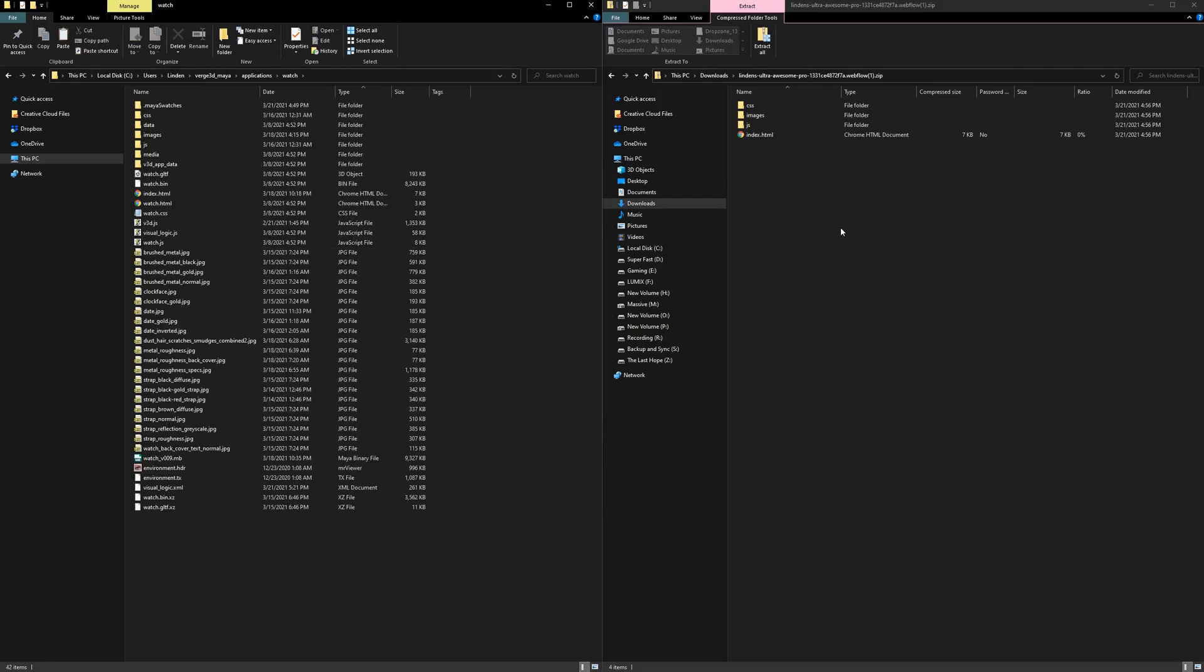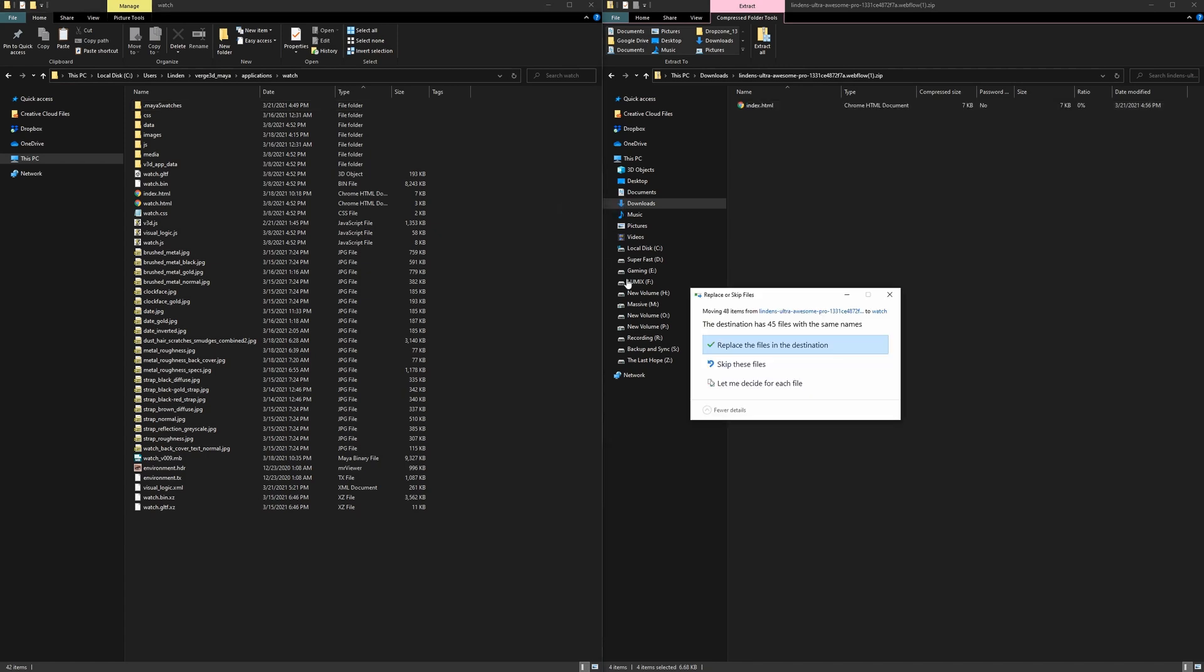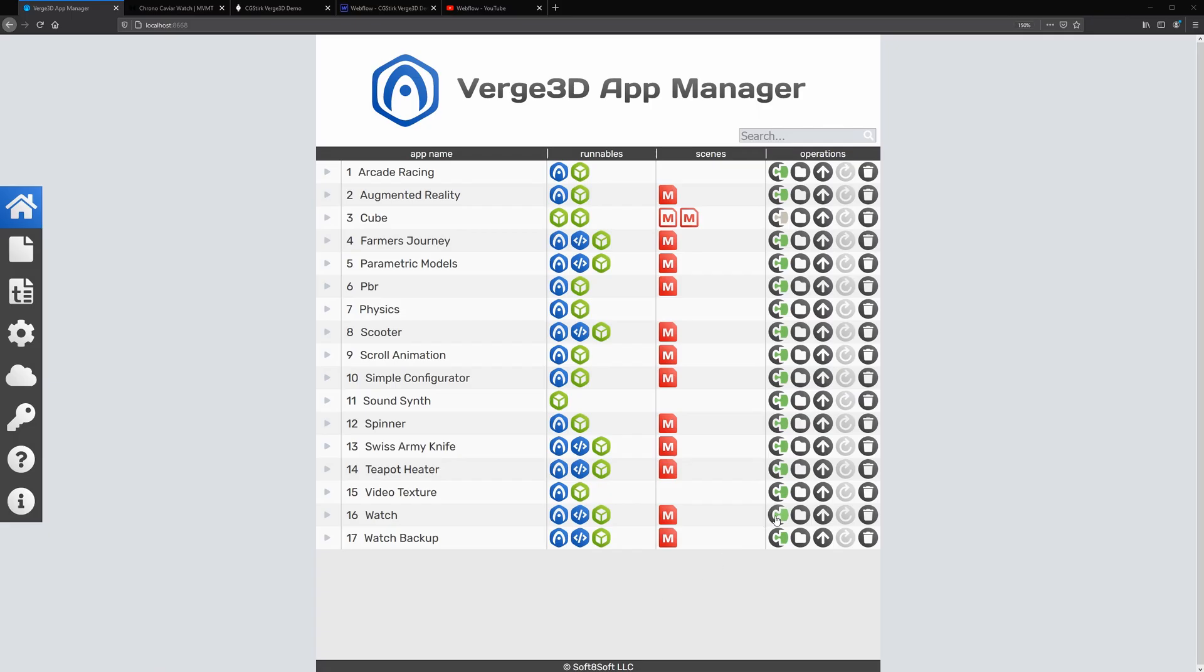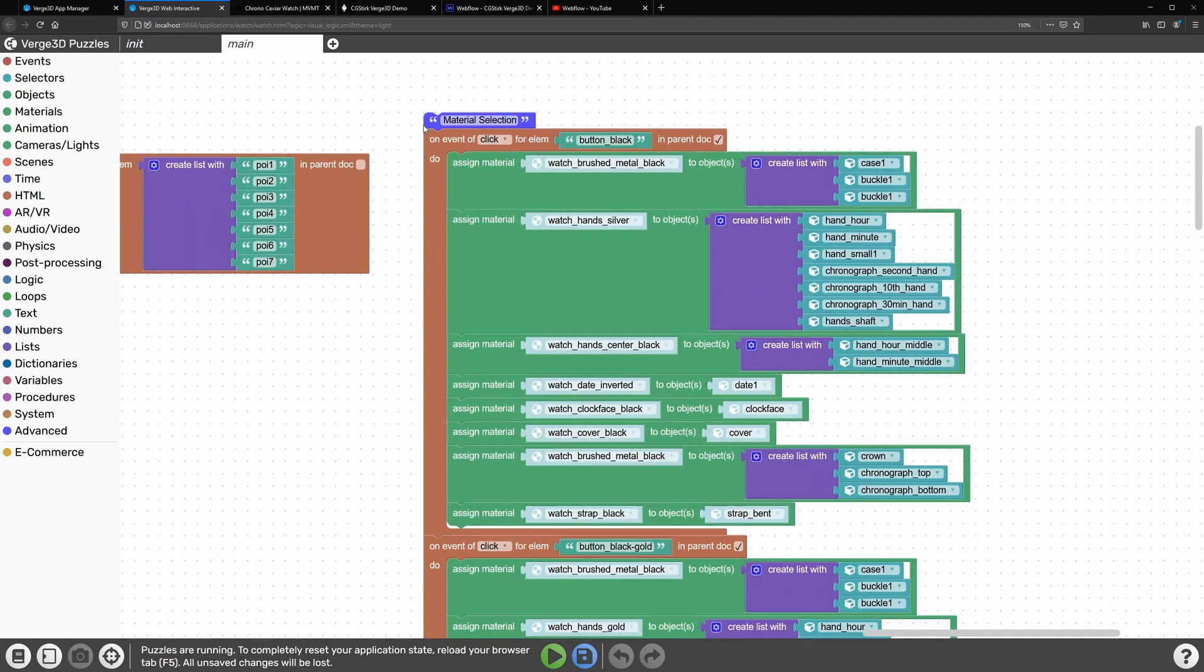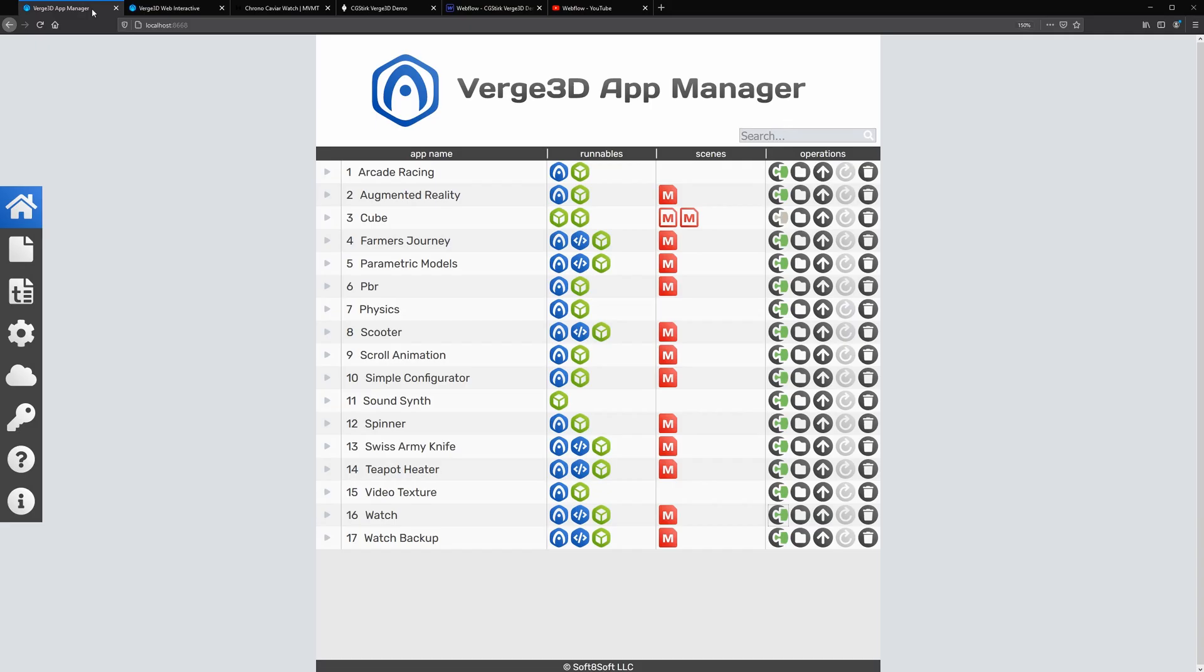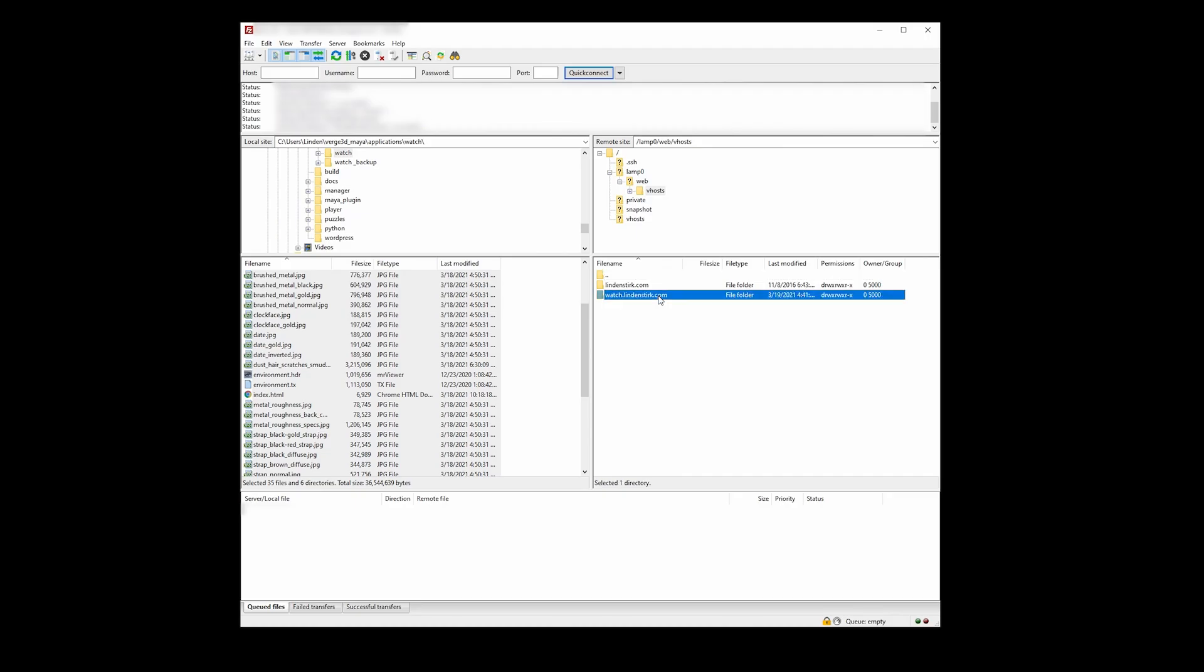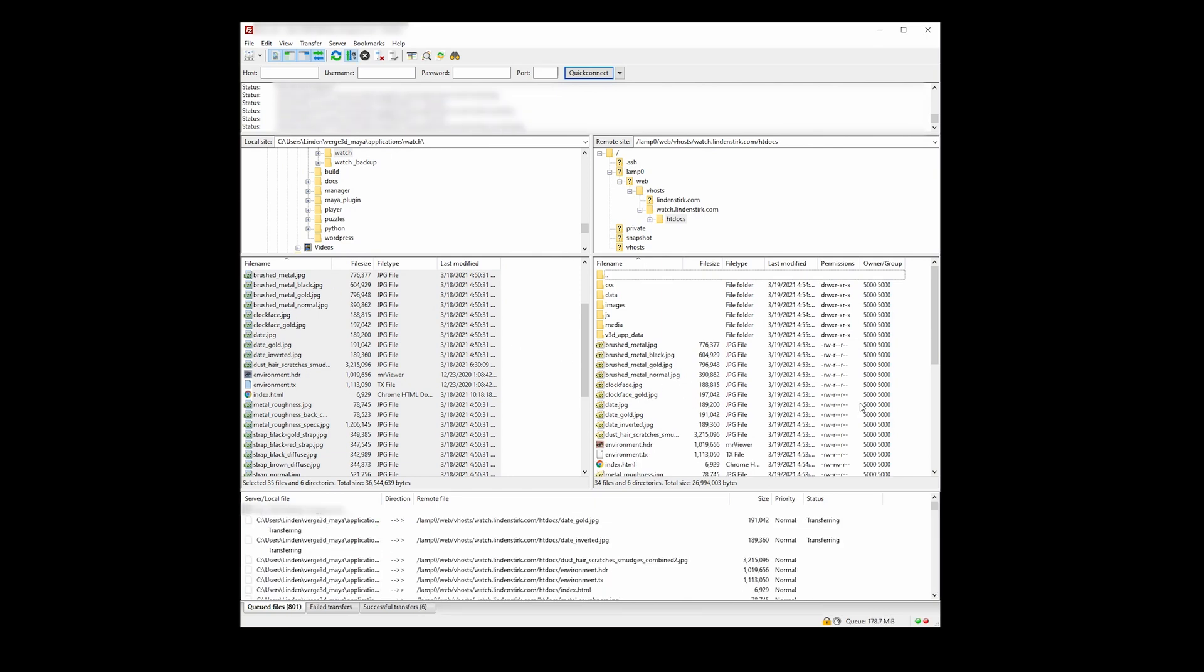After you create the UI, you export it to the Verge3D app folder, and then you can make the buttons functional. For example, when the user clicks the various watch presets, the materials change in the watch, and that is based on the ID of the icon that you created in Webflow. Then when you're all finished, you can upload the app to Verge3D servers or deploy it to your own site. So for this, I created a subdomain for my own site and transferred the entire app folder to it via FTP.